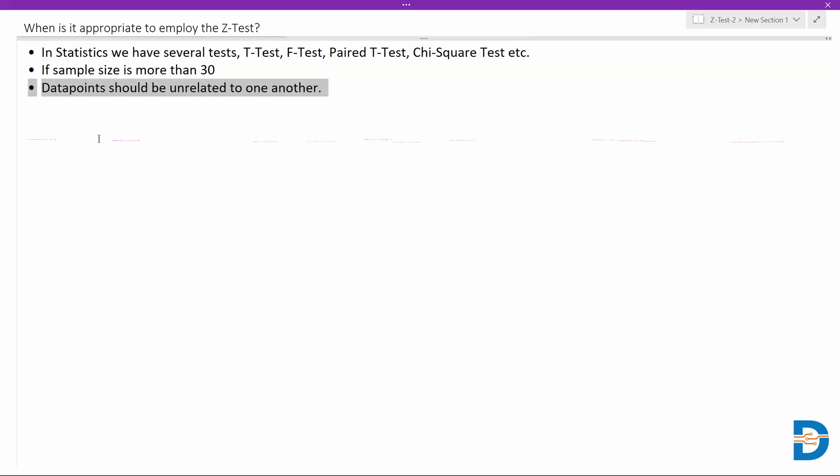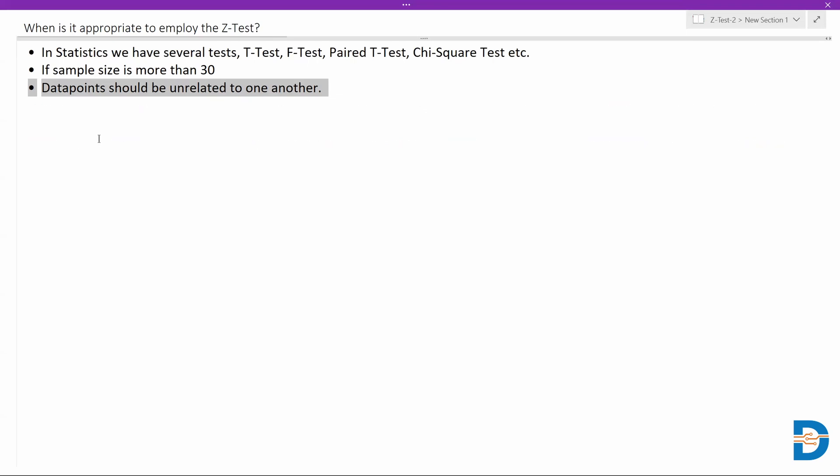They should be completely unrelated. The problem with related data points is that a change in one data point could also affect another data point. This will cause a lot of issues when you are trying to get the Z-test and affect the overall accuracy. That's the reason we do not generally prefer data points being related. We need to make sure that none of the data points are related to each other.